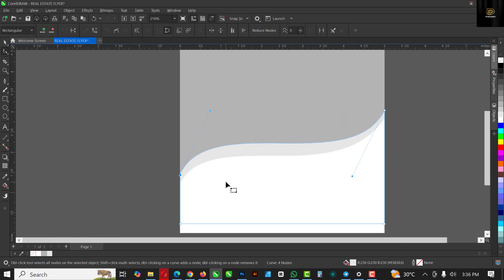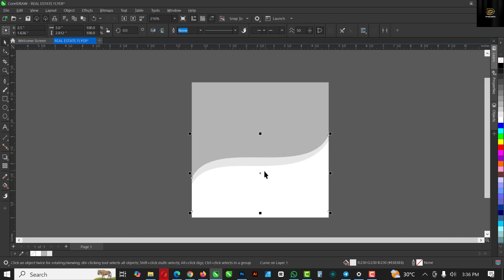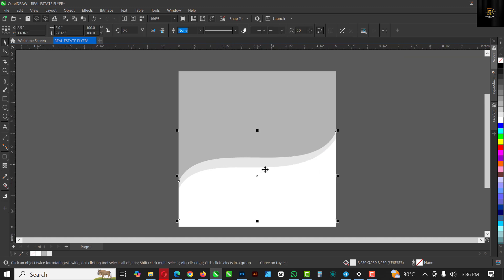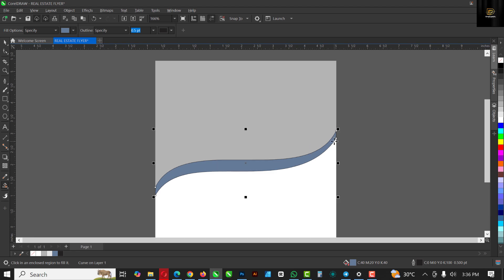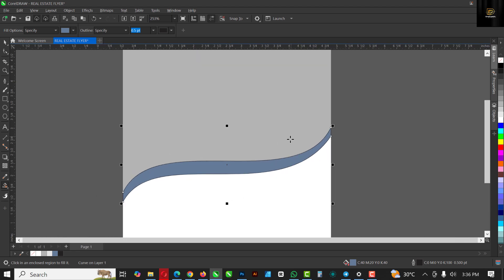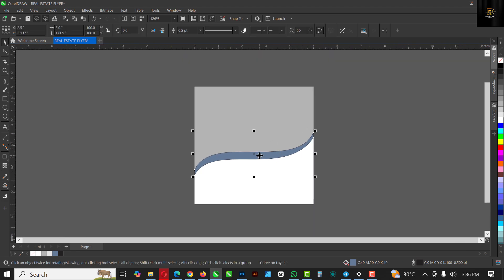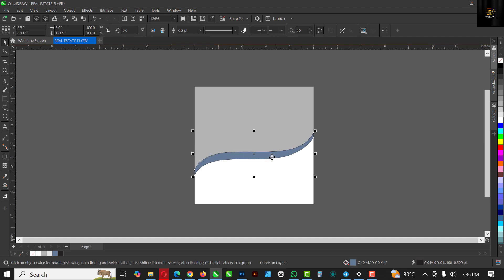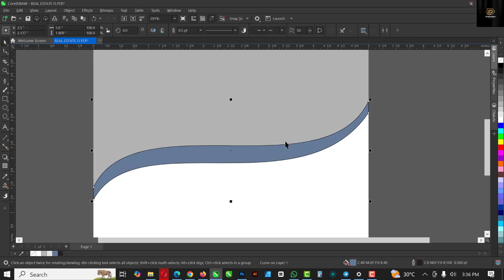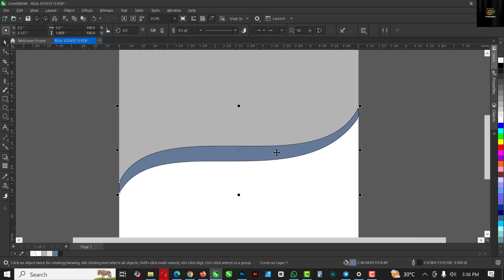I'm going to click here and click on Smart Fill, and click this point here like this. You can see it has created a shape for me. Ctrl+X to cut, delete the shape behind it, and paste this one back with Ctrl+V.